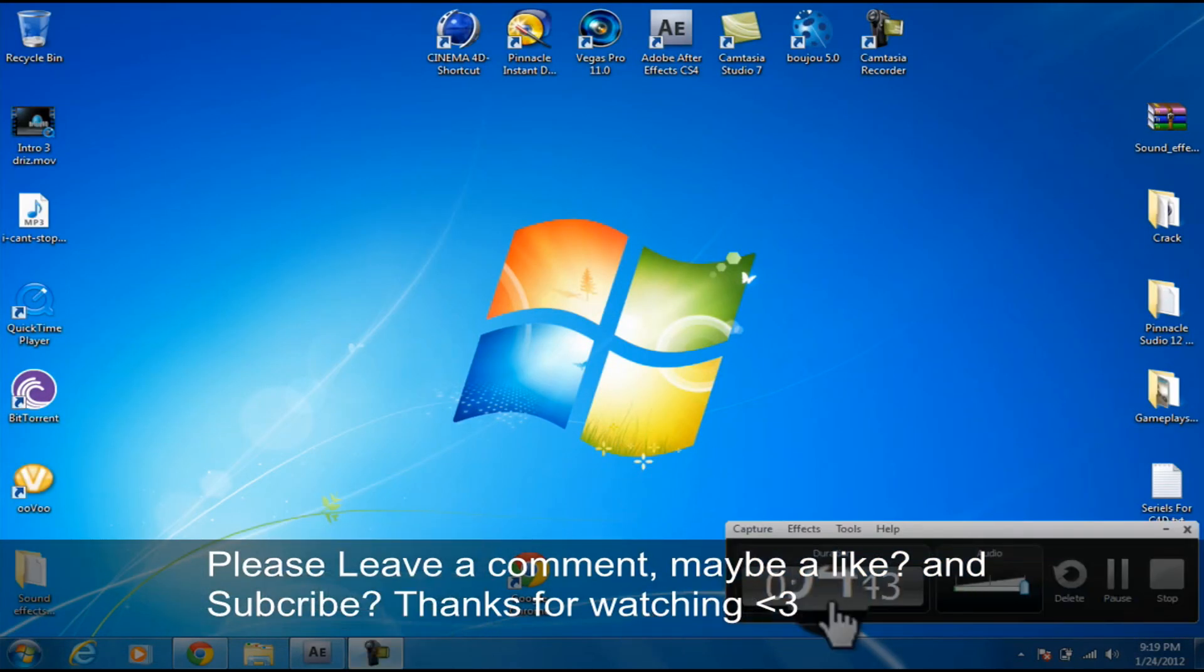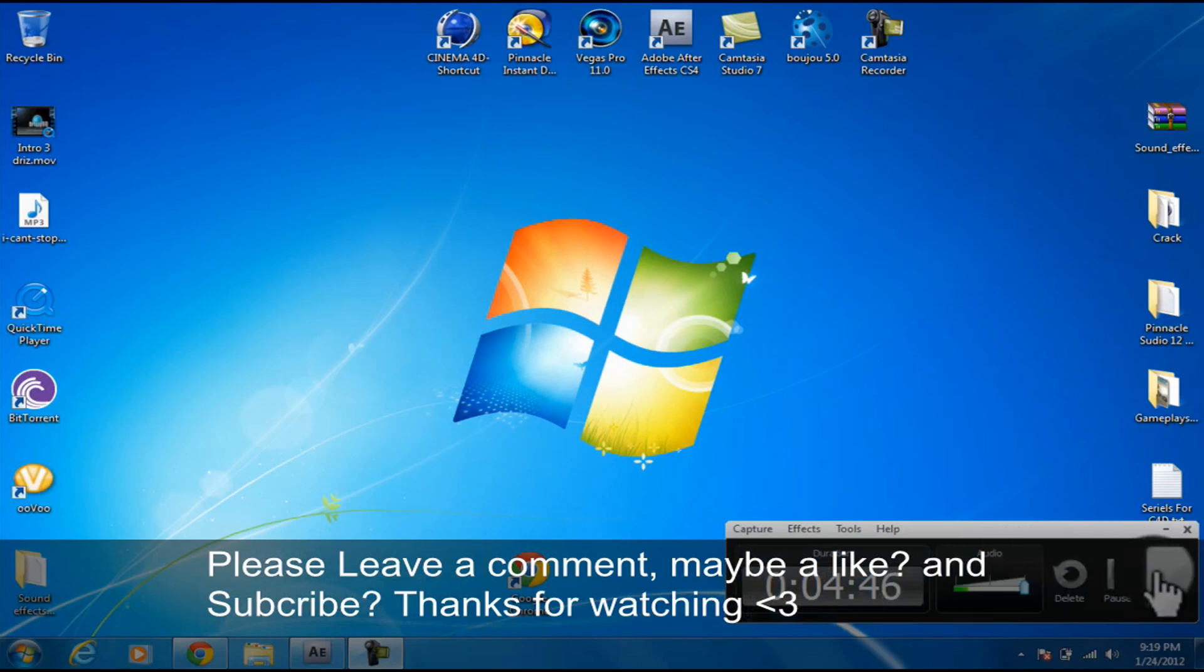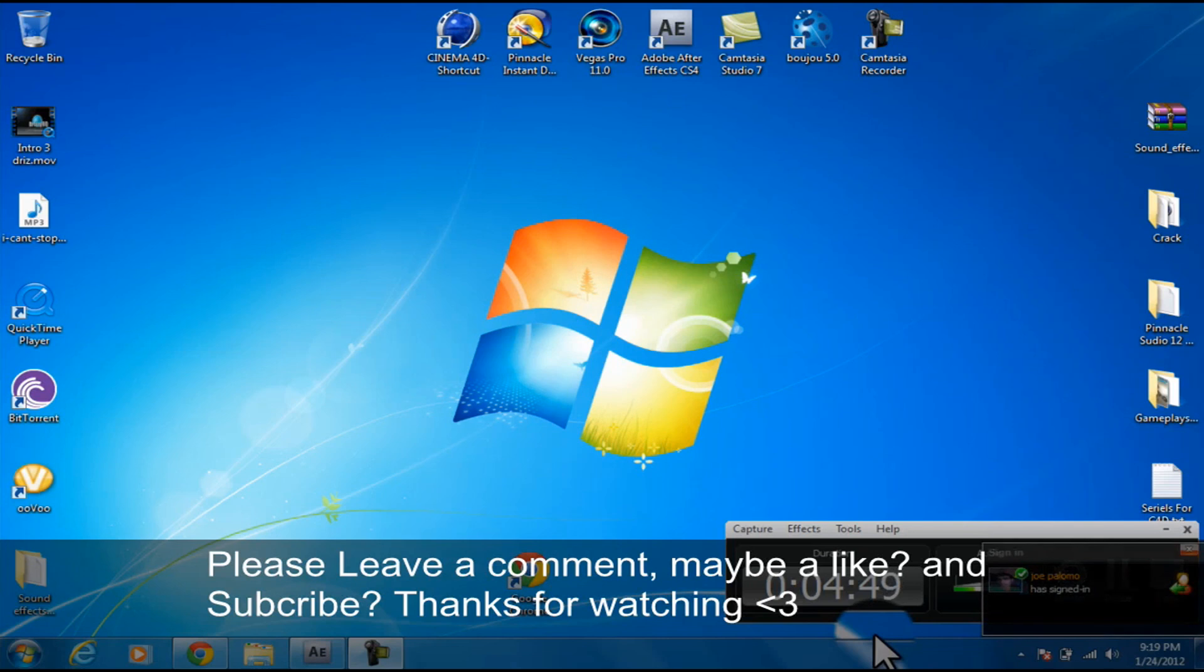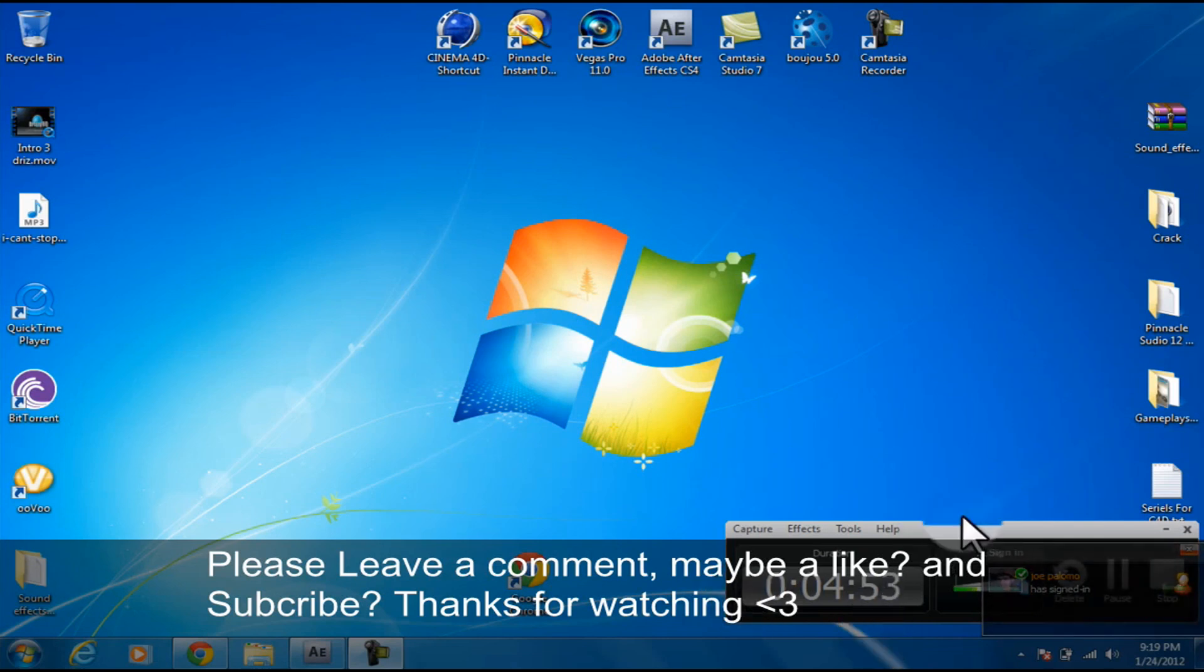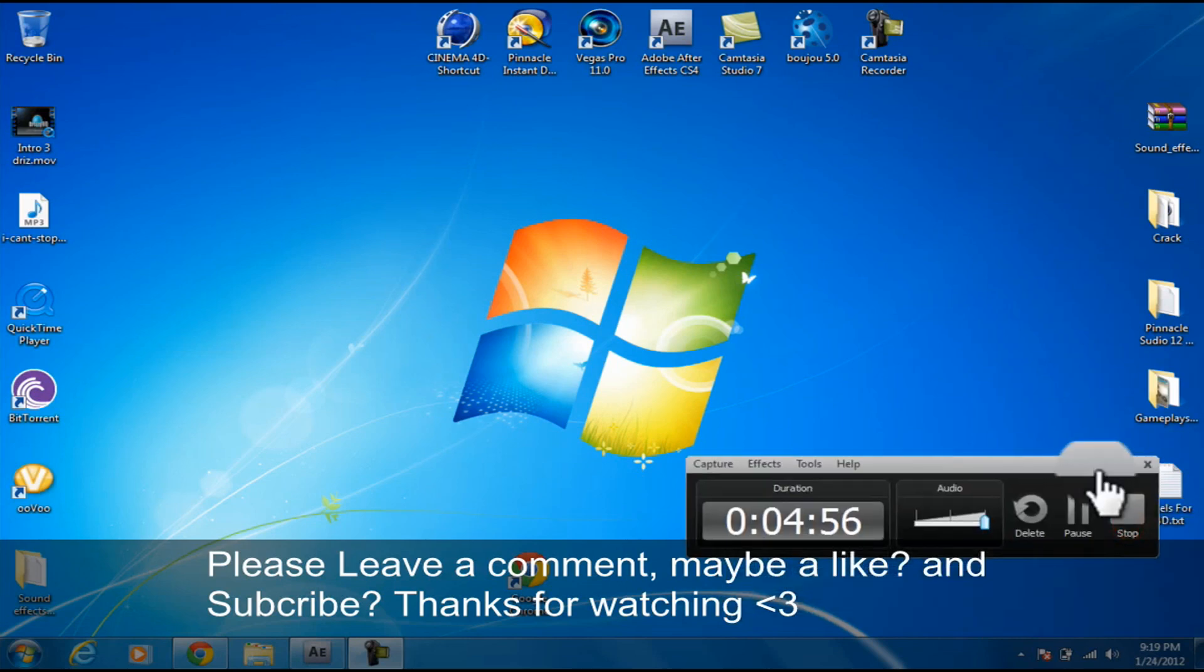That's all I have today. Please like, share, and subscribe. Peace out guys, peace out now.